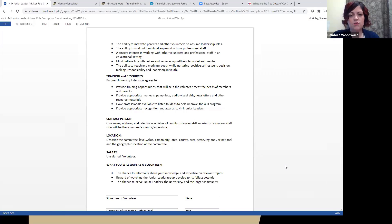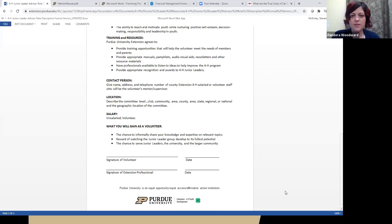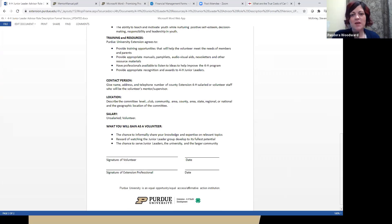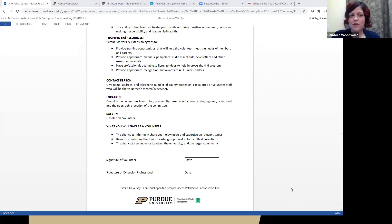We also talk about the qualifications required to be a 4-H volunteer specifically with the junior leader organization, and we like to provide training and resources so you can succeed in your volunteer position. Extension educators will often meet with 4-H volunteers and share a bookshelf of resources or email electronic materials. We also include contact information for who you answer to at the extension office, most likely the 4-H youth educator, where you'll be having meetings and what the expectations are. Volunteer positions are unsalaried, but we've added a section about what you'll gain as a 4-H volunteer — you can certainly give back and learn all at the same time.